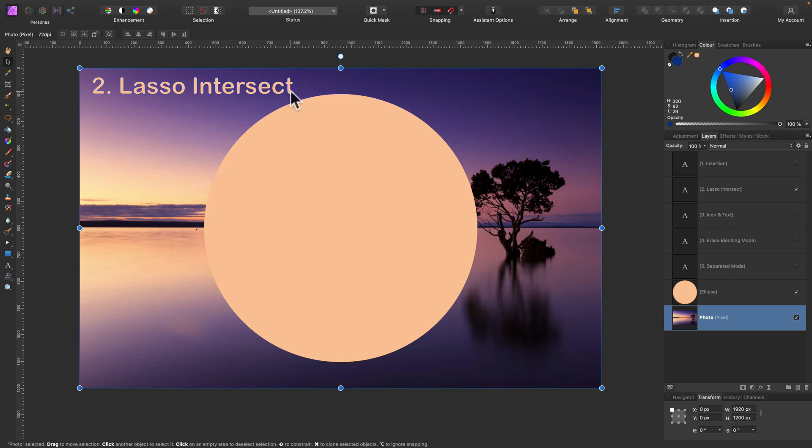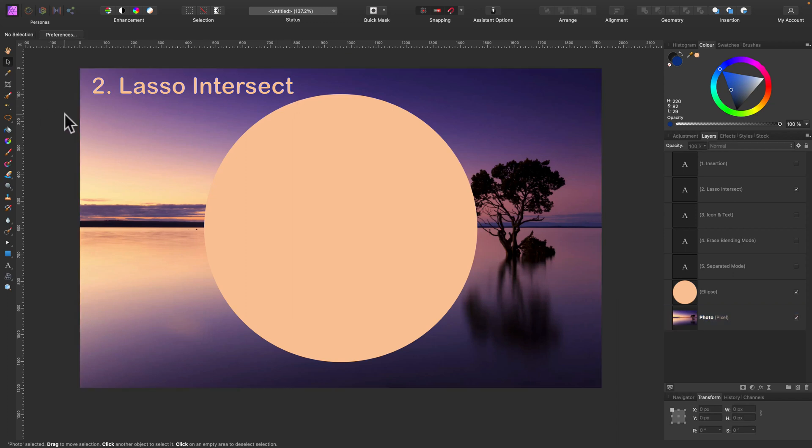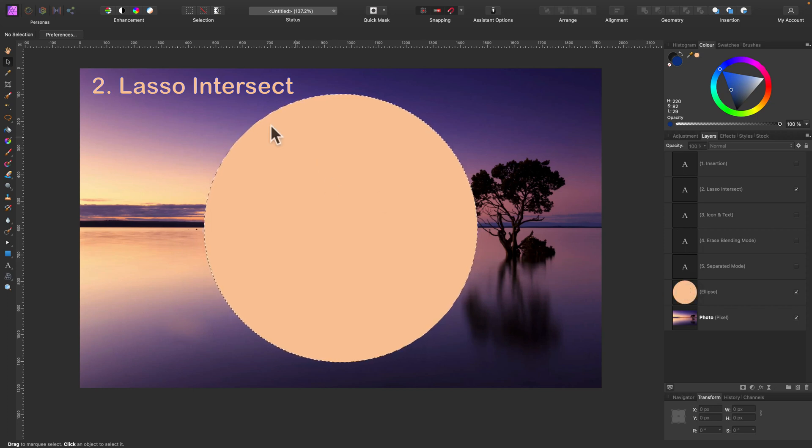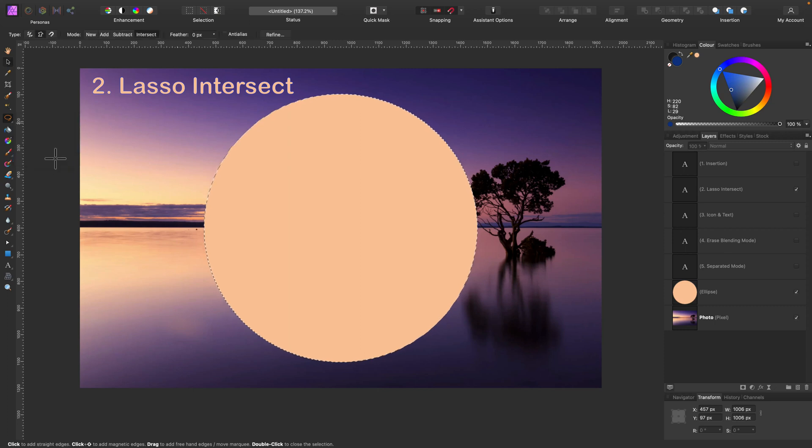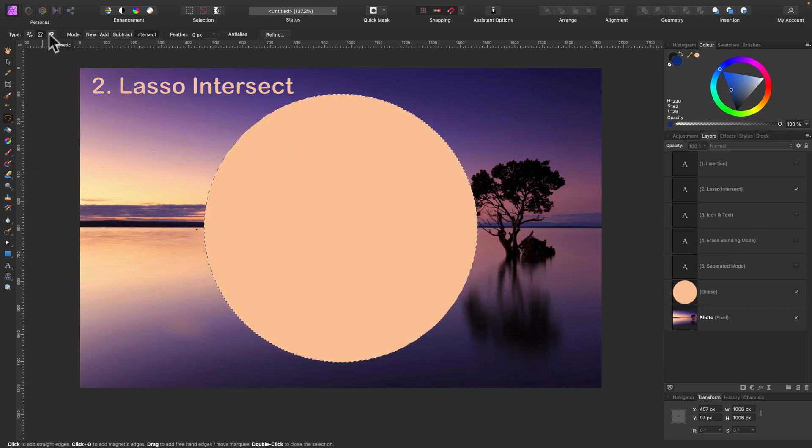Second useful tip is lasso intersect mode. So if I select this quickly and then I want only part of this selection, I can use my lasso or freehand tool in intersect mode.